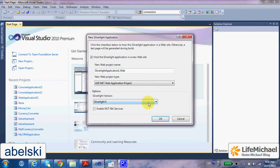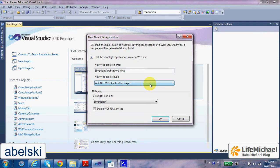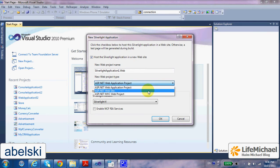Here we can specify which version of Silverlight we want to target. Let's keep things simple and avoid the ASP.NET Web Application project and select a simple website.